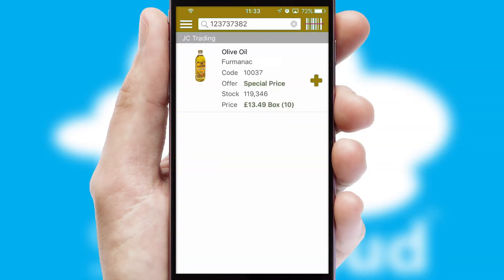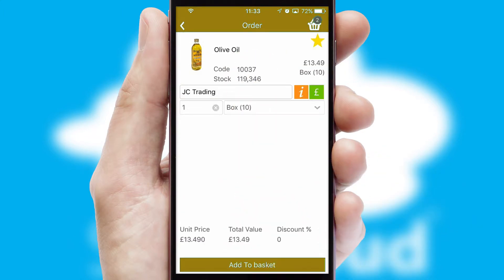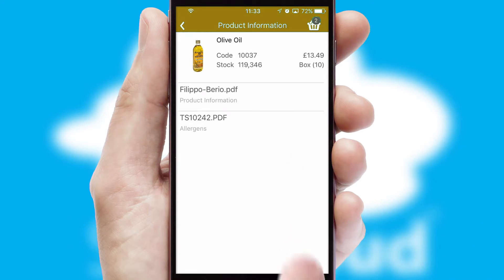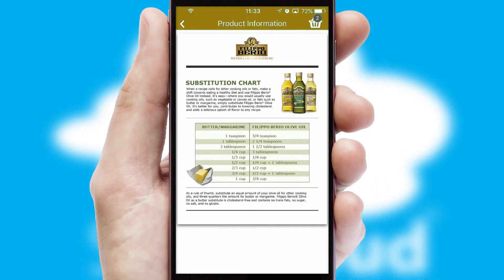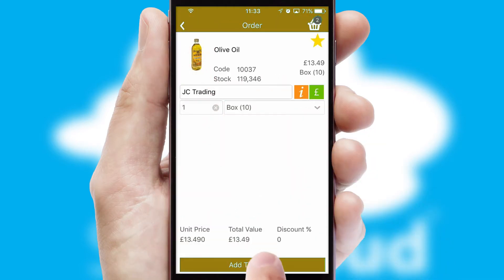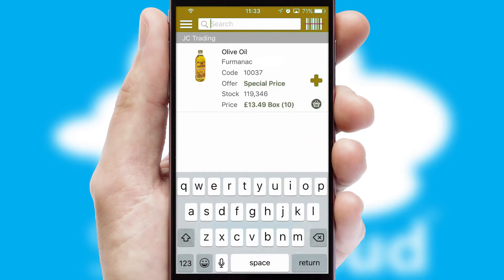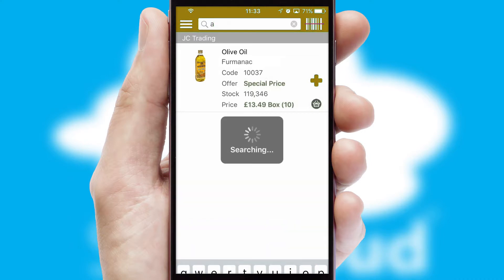If you require further product information, then by clicking the information button, you'll be able to access detailed PDFs on the products. You can also search for products by name, code, or other key search words.